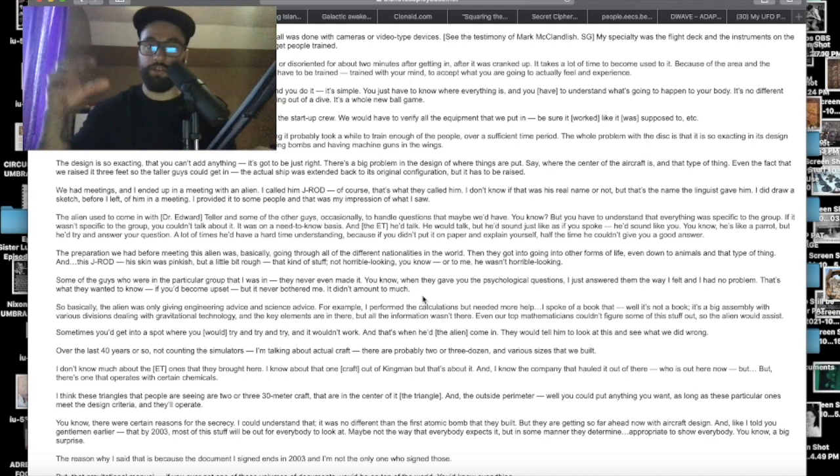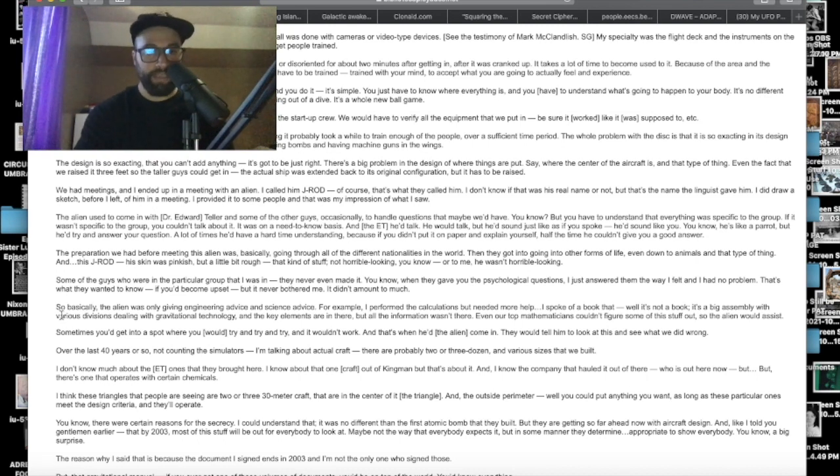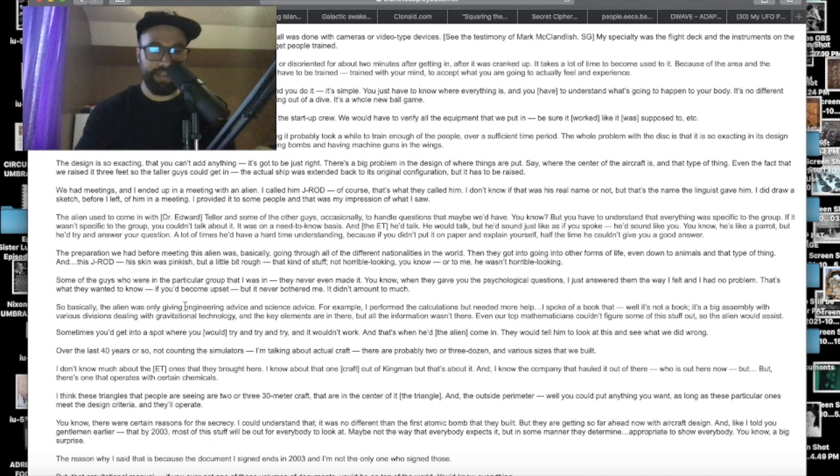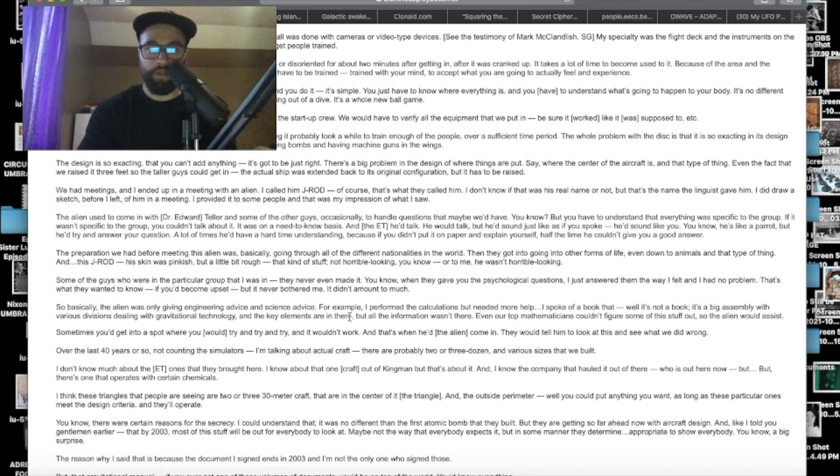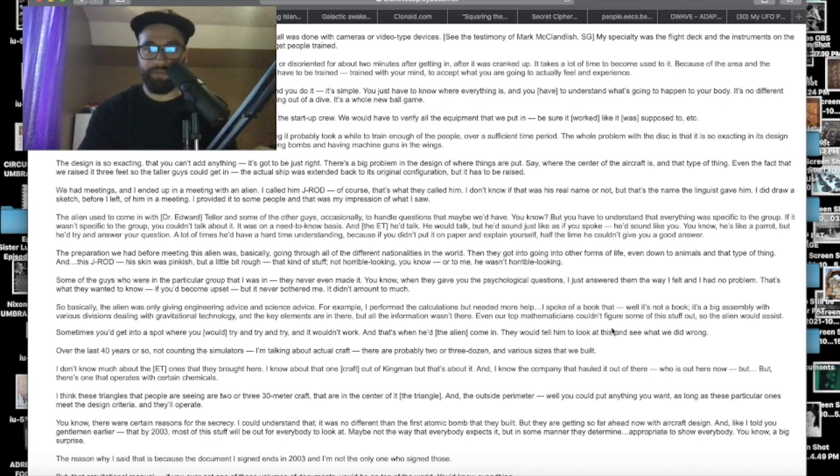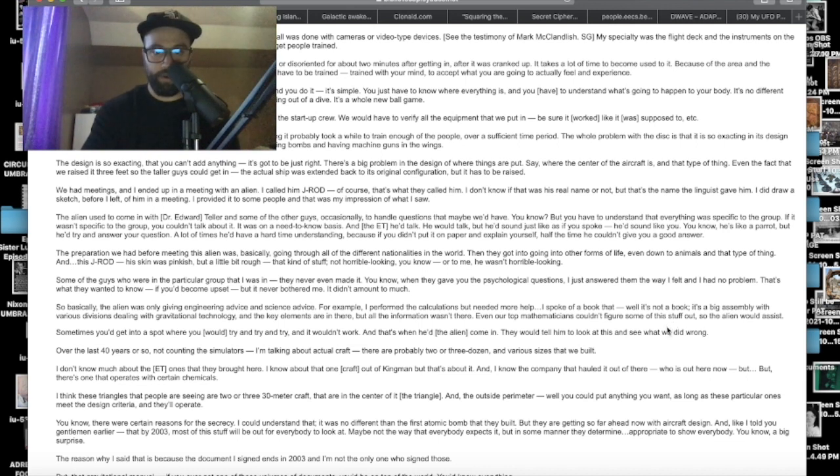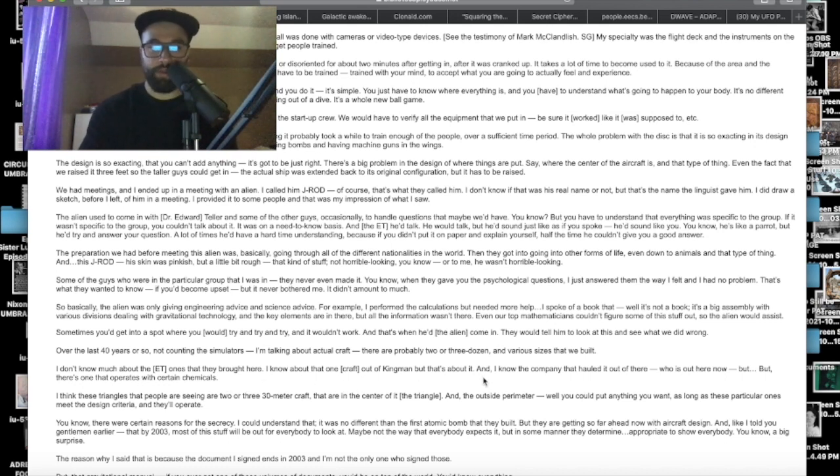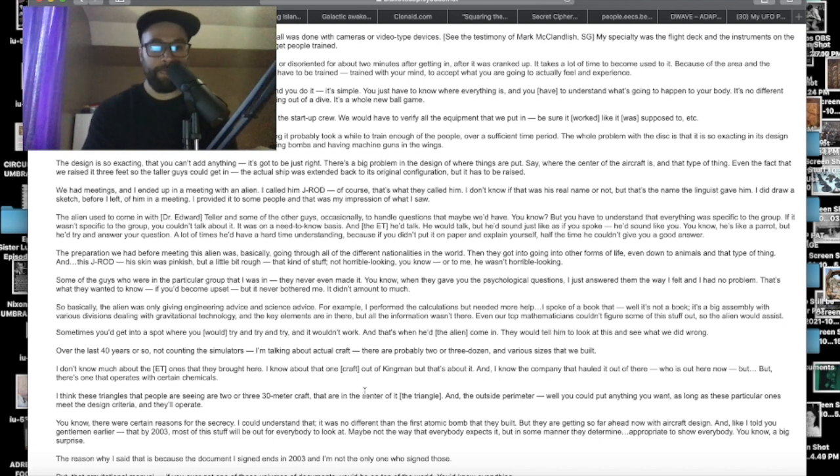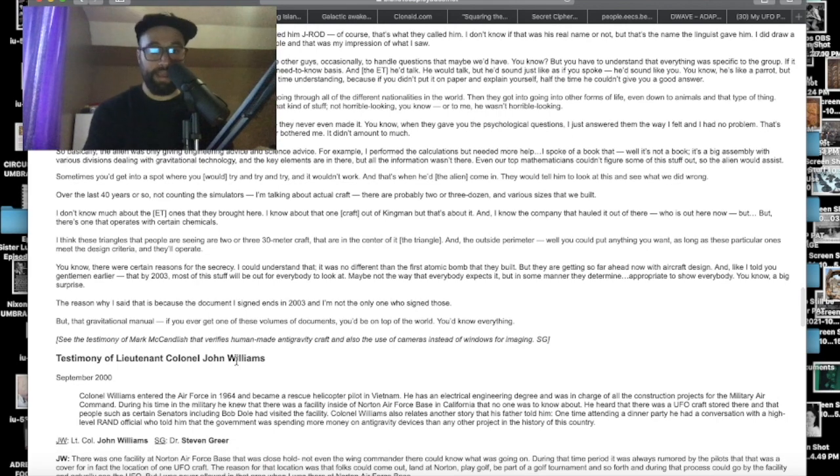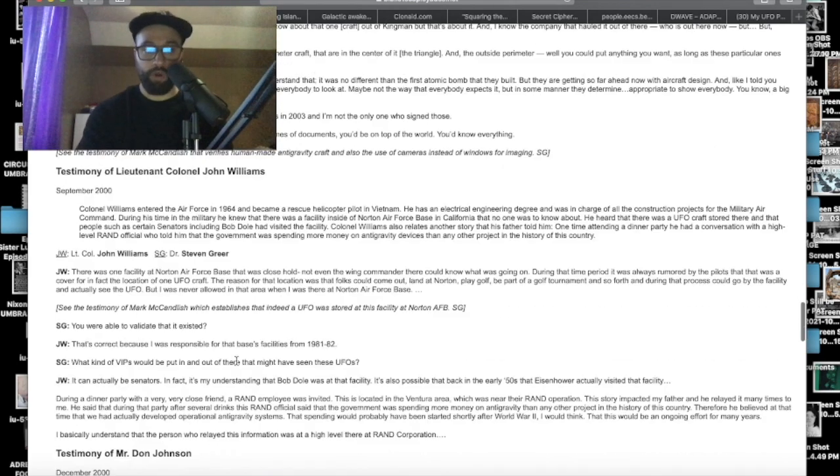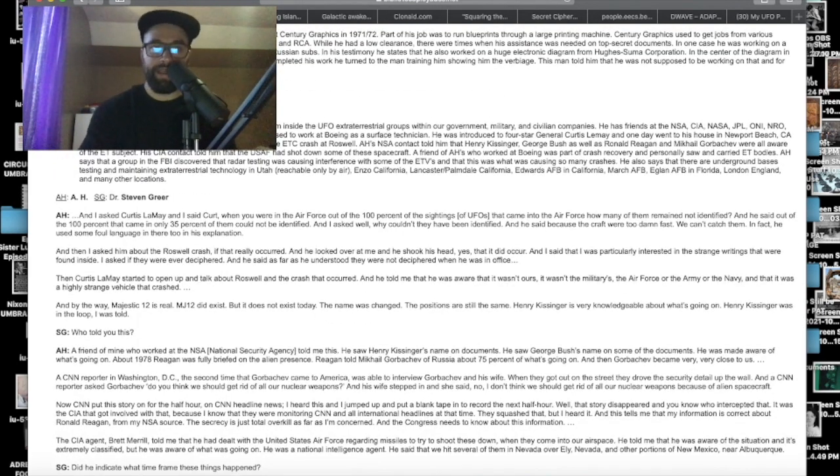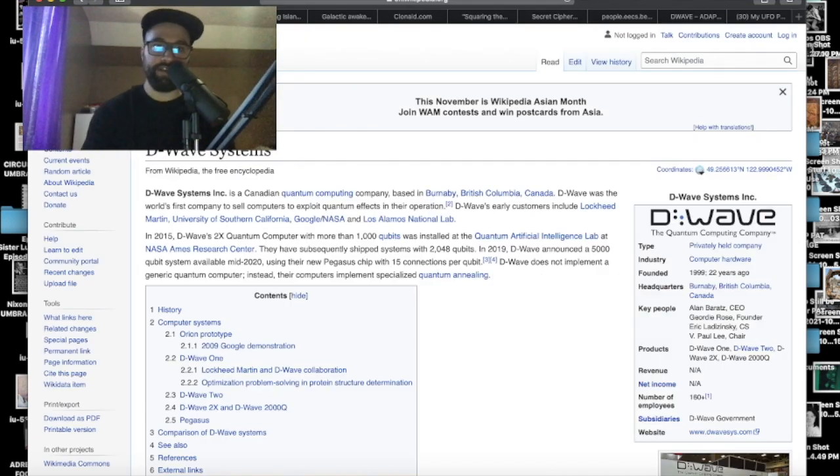Basically, the alien was only giving engineering advice and science advice. For example, I performed the calculations but needed more help. Even our top mathematicians couldn't figure some of this stuff out so the alien would assist. I don't know much about the ET1s that they brought here. I know about that one craft out of Kingman.